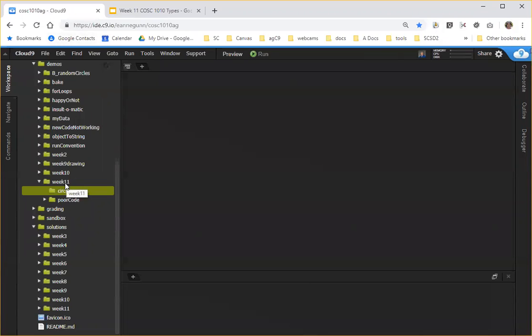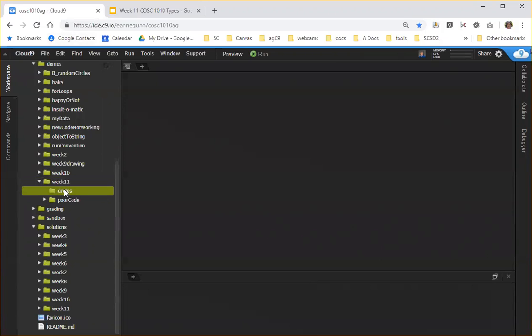So I have a week 11 folder. Your extended tree is going to look different than mine because I have different sections. But I've created a folder called circles and unfortunately it's empty, and there's really nothing more scary than an empty folder or an empty file.